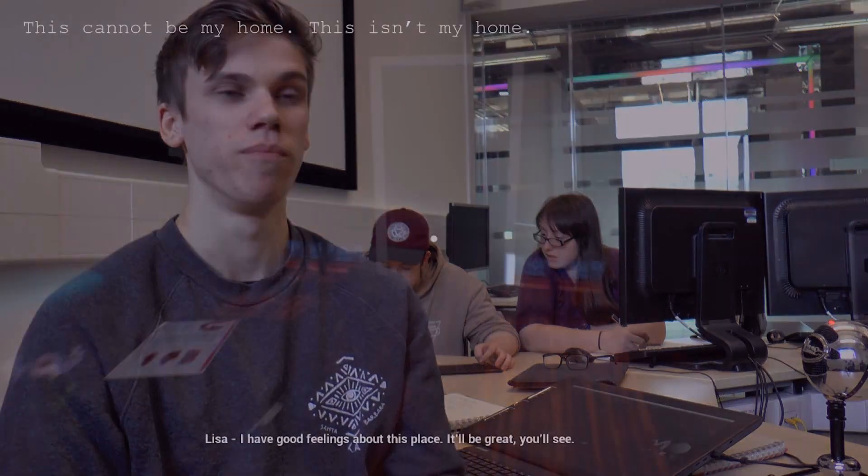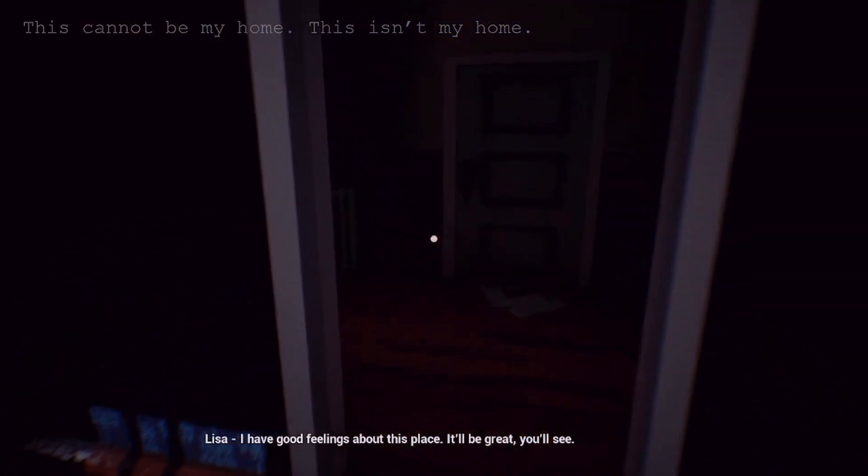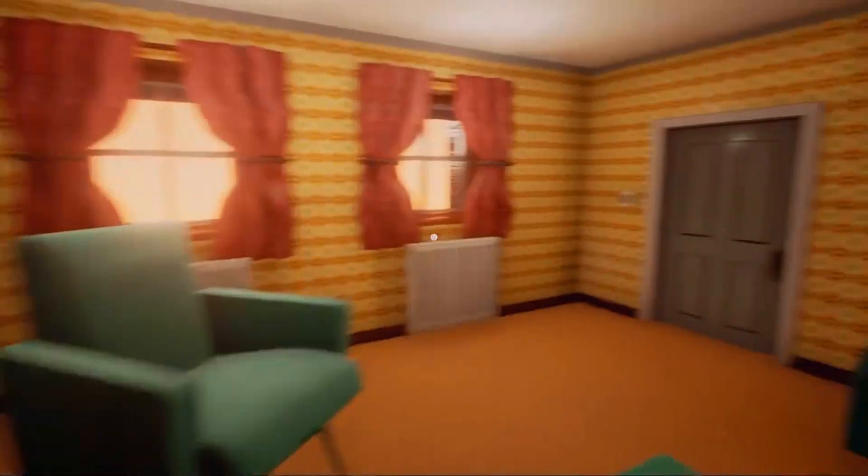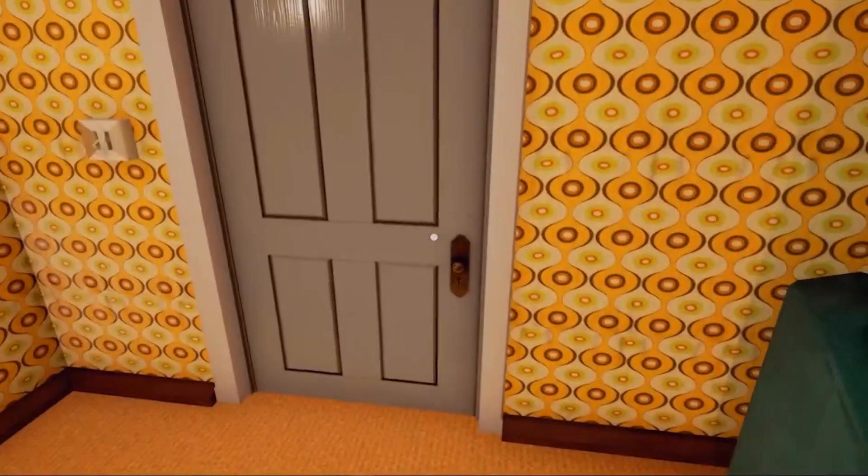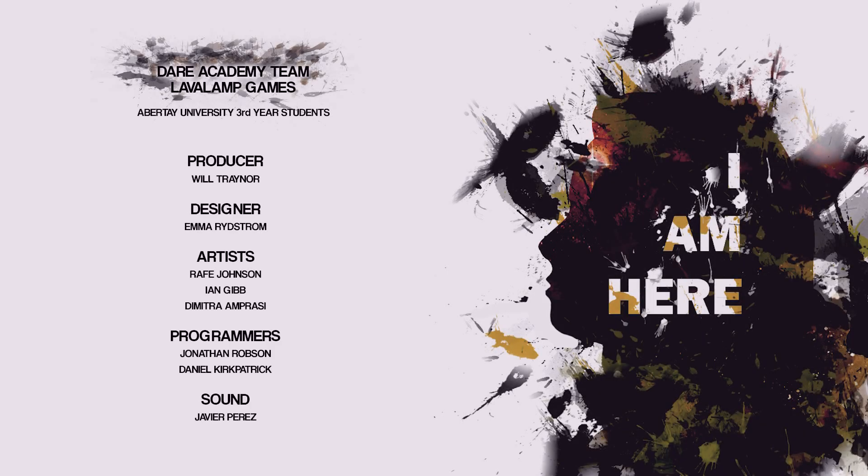We wanted to go for a really realistic art style with a heavy emphasis on the contrast between our two main environments in the game. We also wanted to focus on our environmental storytelling, so that you could tell a lot about the characters in the game just by the environment that you're in. We did a lot of research into what 1960s houses look like, so that we could get a really realistic approach on making the environment.